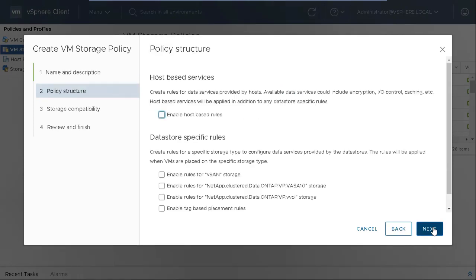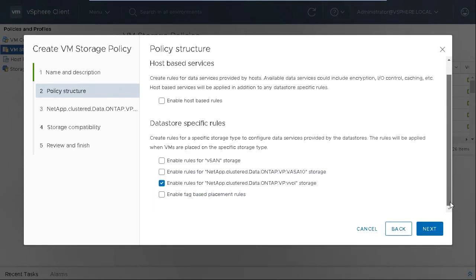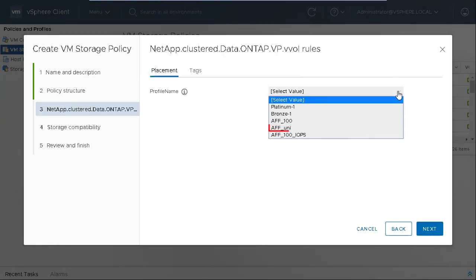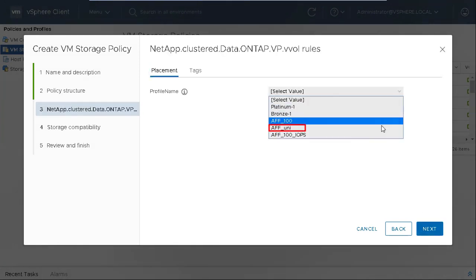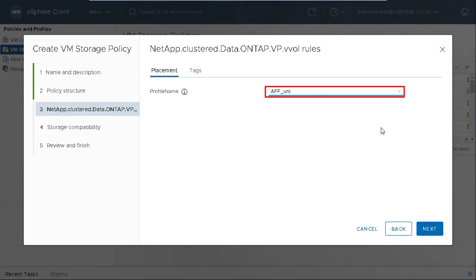Select the Enable Rules for VVol Storage option and then click Next. Use the Profile Name field to select from the list of storage capability profiles, AFF underscore Uni, and click Next.